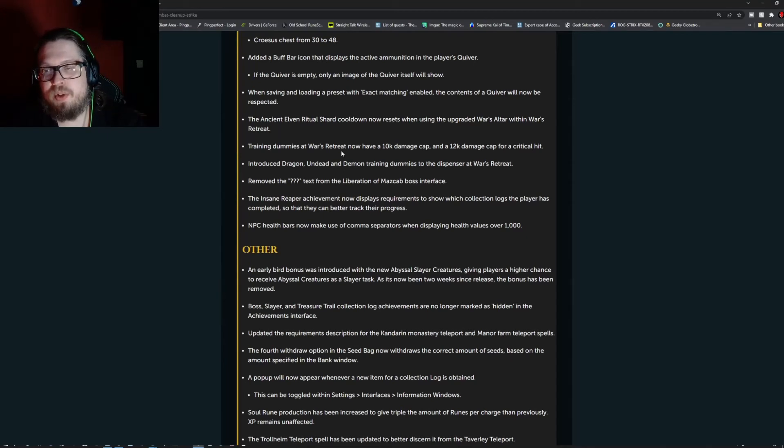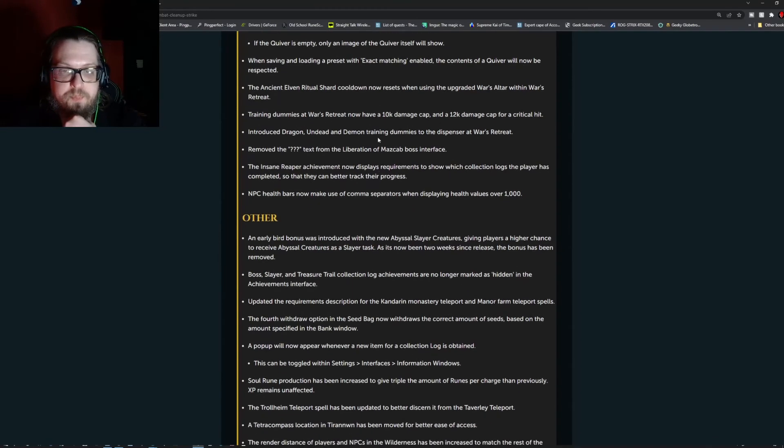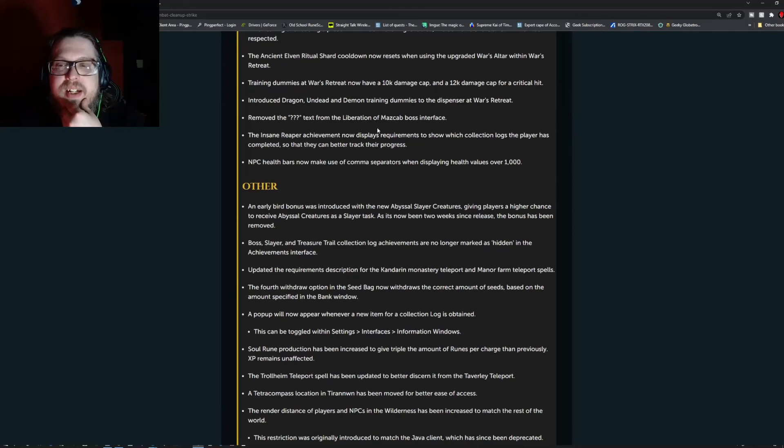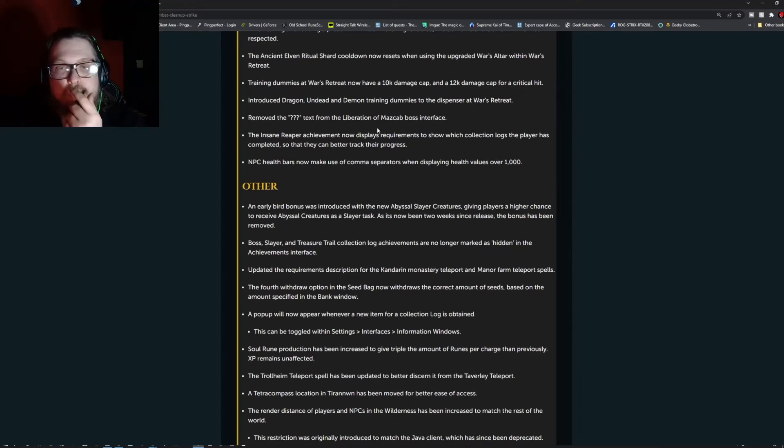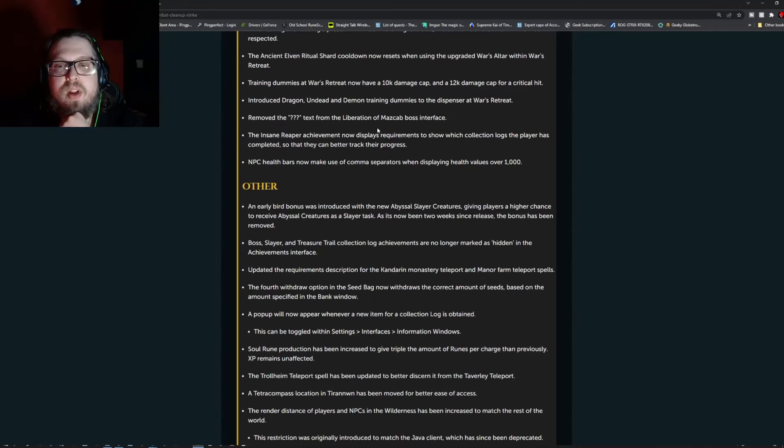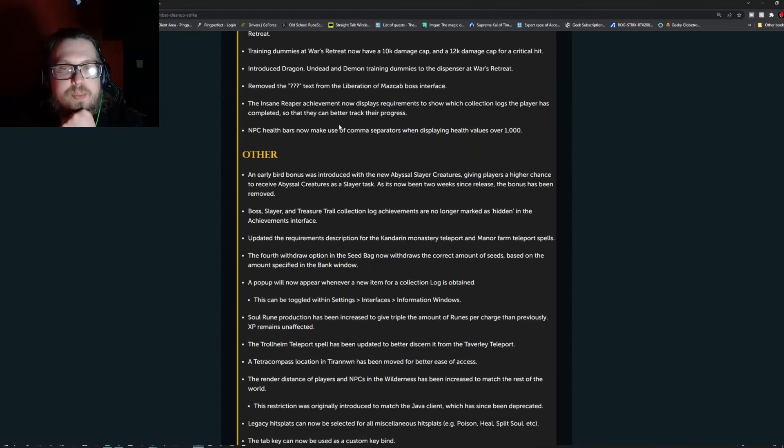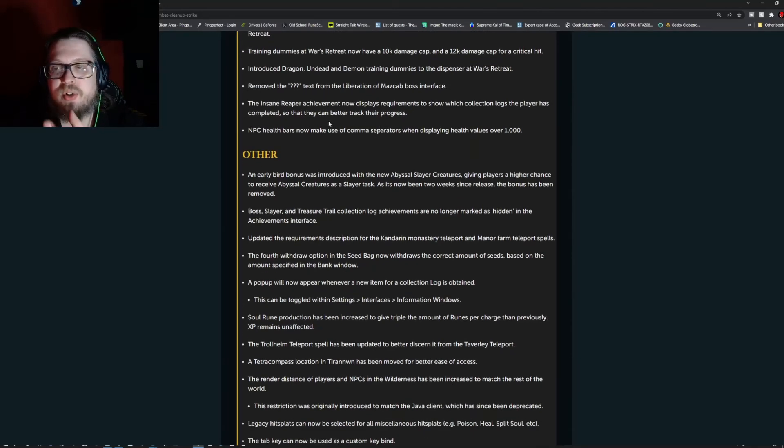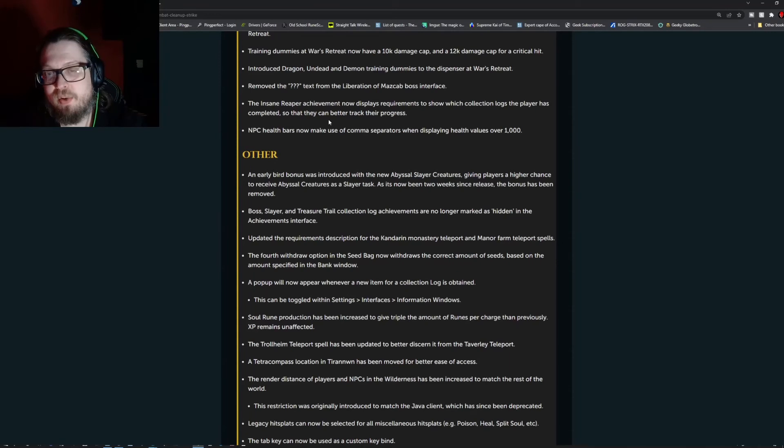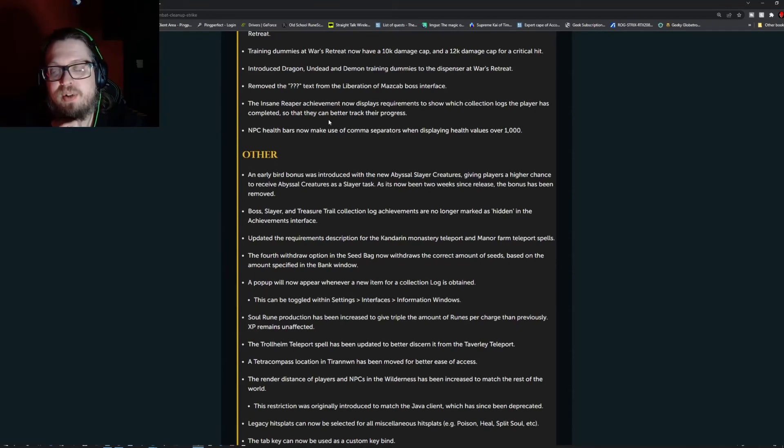The ancient elven ritual shard cooldown now resets when using the upgraded war's altar within war's retreat. Training dummies at war's retreat now have a 10k damage cap and a 12k damage cap for critical hits. Introduced dragon undead and demon training dummies to dispensers at war's retreat. Remove the question mark text from the liberation of mascav boss interface. The insane reaper achievement now displays the requirements to show which collection logs the player has completed so that they can better track their progress.